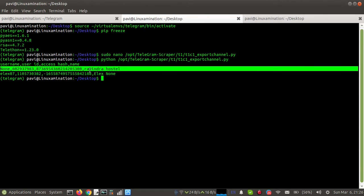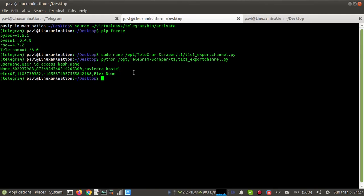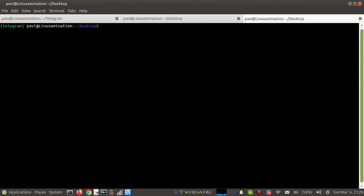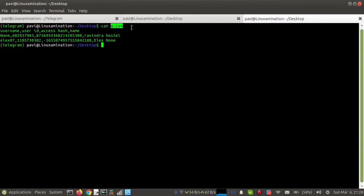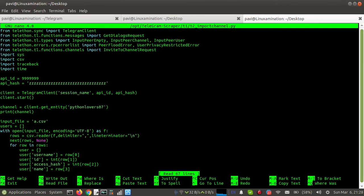Now I want to import these members into a Telegram channel. First I need to update the import script. I have copied the members into a CSV file. In the import Python script, you can see the API ID and API hash. Update the input file name and navigate to the same directory where the file is placed.